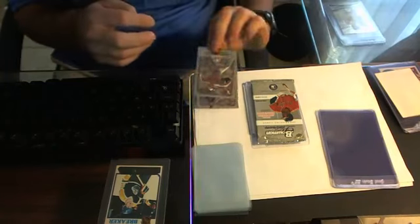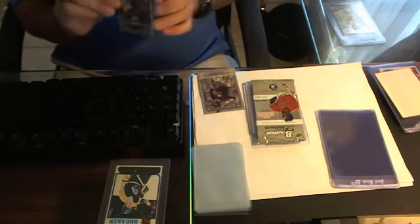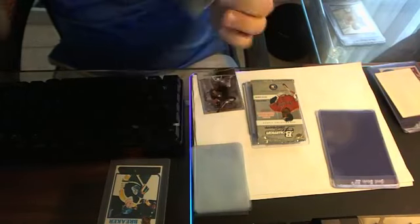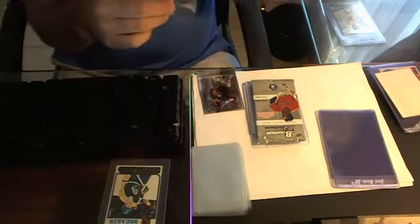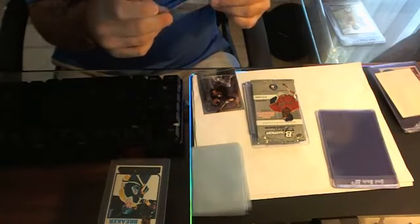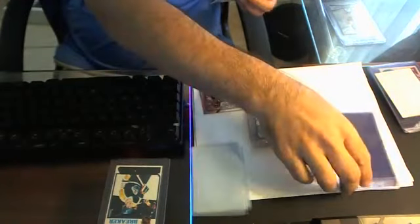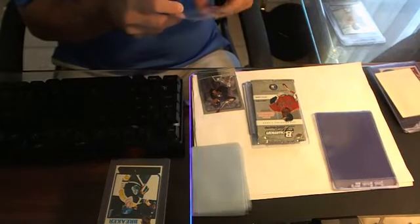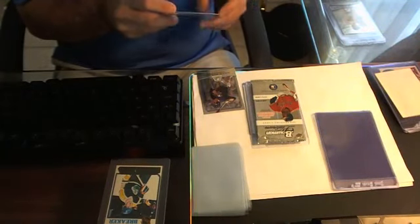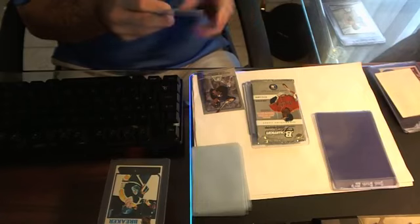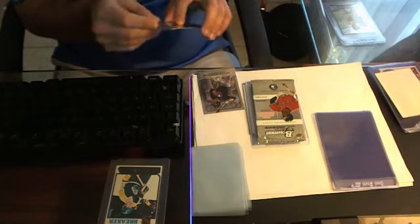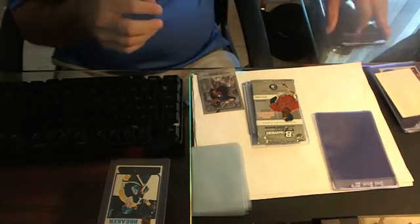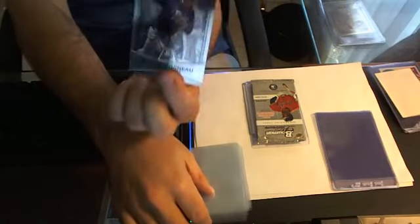Next card is a rookie, Brad Matsui, and Justin Morneau rounds out the pack. I'm going to get all these graded. Holy Toledo. I don't know why I even bothered scratching the Gretzky. I don't know. Here's the Morneau.